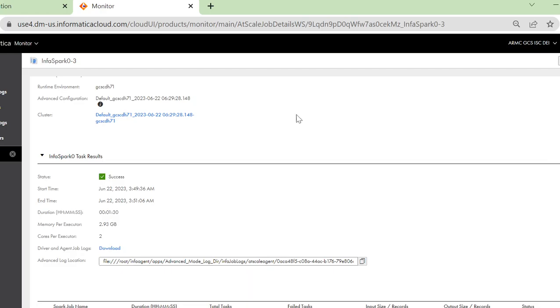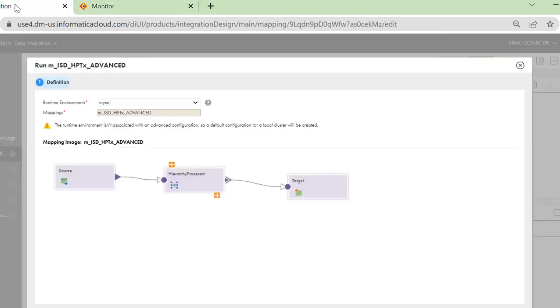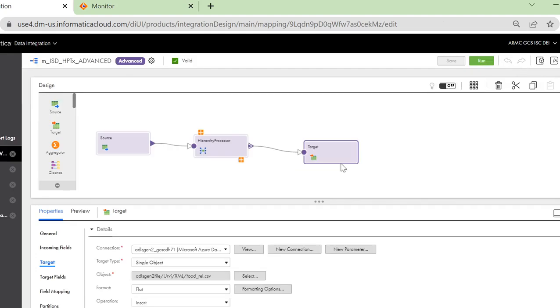This is how we create the XML to relational flow using the hierarchy processor and the intelligent structure model.